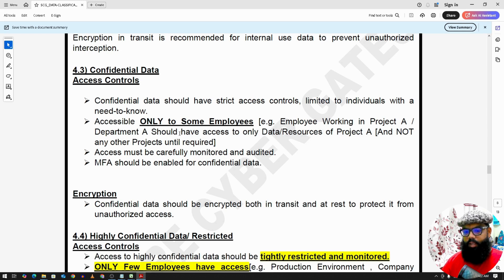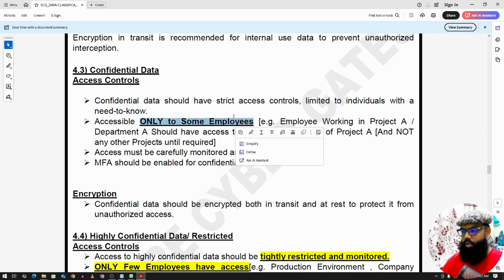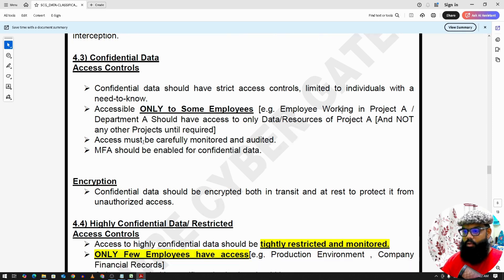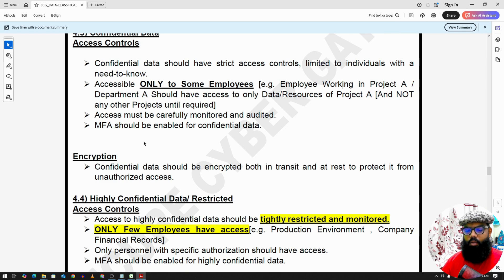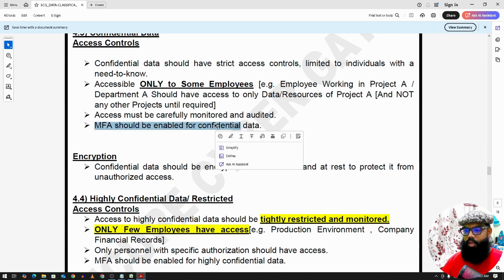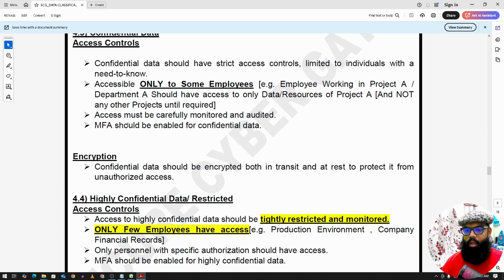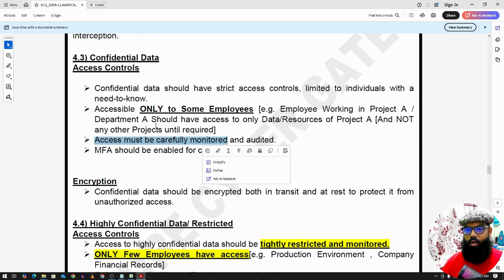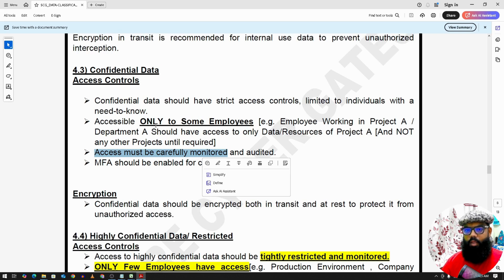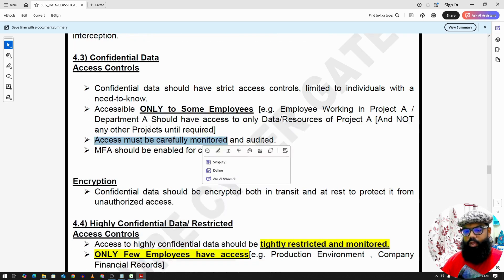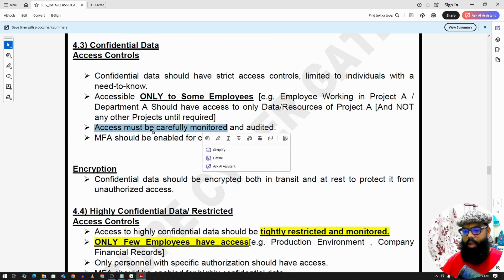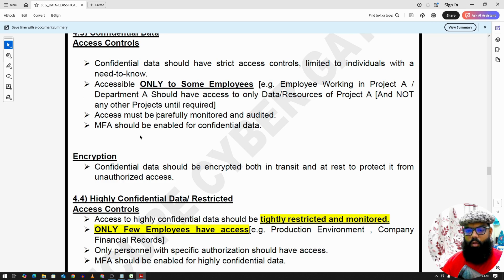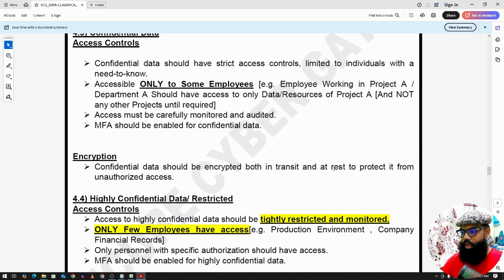Confidential data is only available to some employees, for example working in project A, so they don't get access to any other projects. So for this we should have multi-factor authentication enabled, that's a requirement. And also we should monitor this access. We usually monitor internal, confidential, and highly confidential data access logs. Confidential data should be encrypted in transit and at rest both.